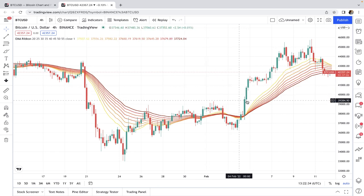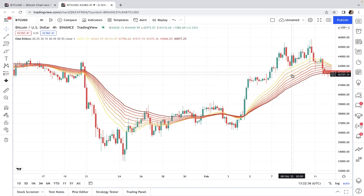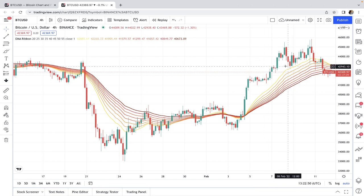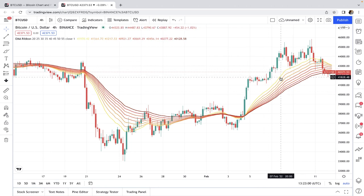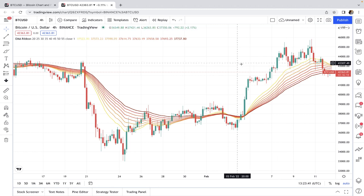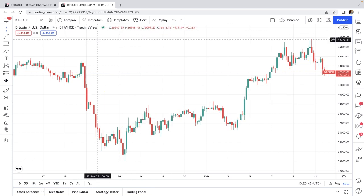Moving average ribbon is simply having several moving averages with different lengths or look-back periods and different colors all together on the chart, and this group of moving average lines creates a ribbon-like appearance. You can add them manually one by one and in the settings give them your desired length and color, choosing simple moving average, exponential moving average, or any other type you prefer.